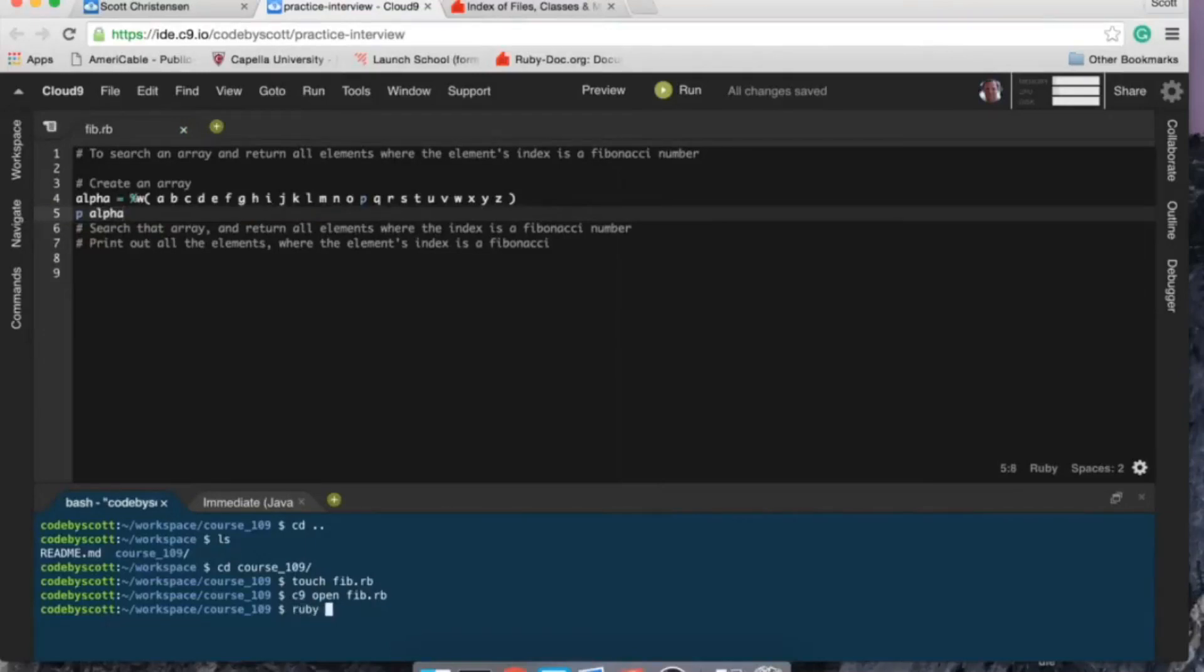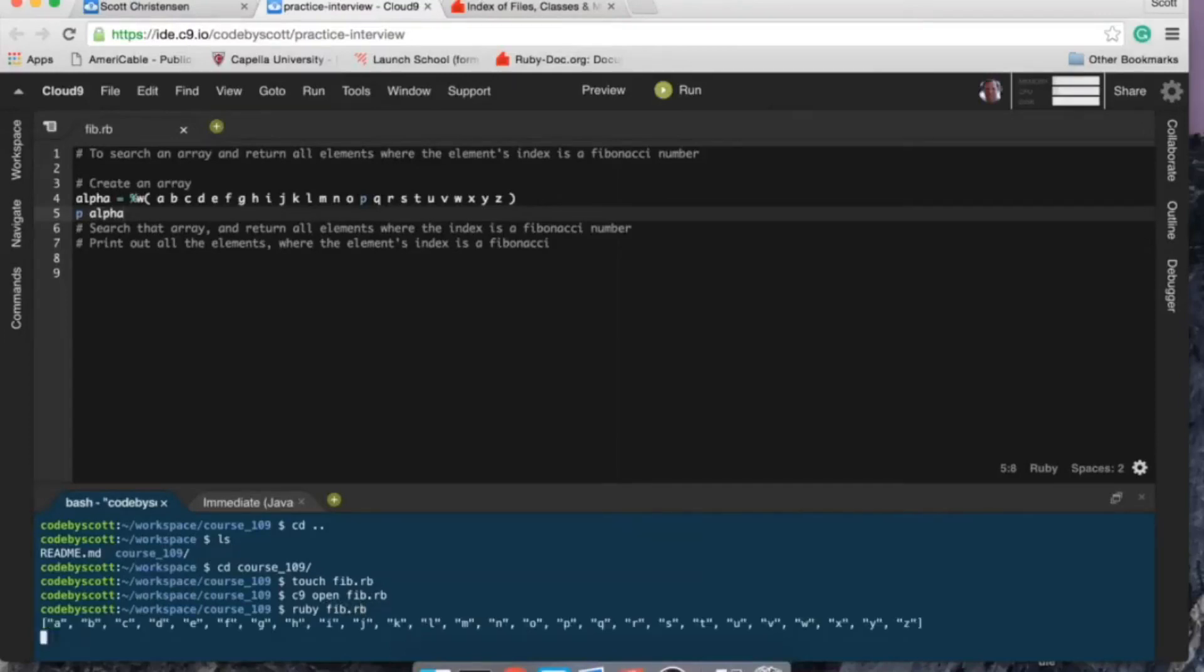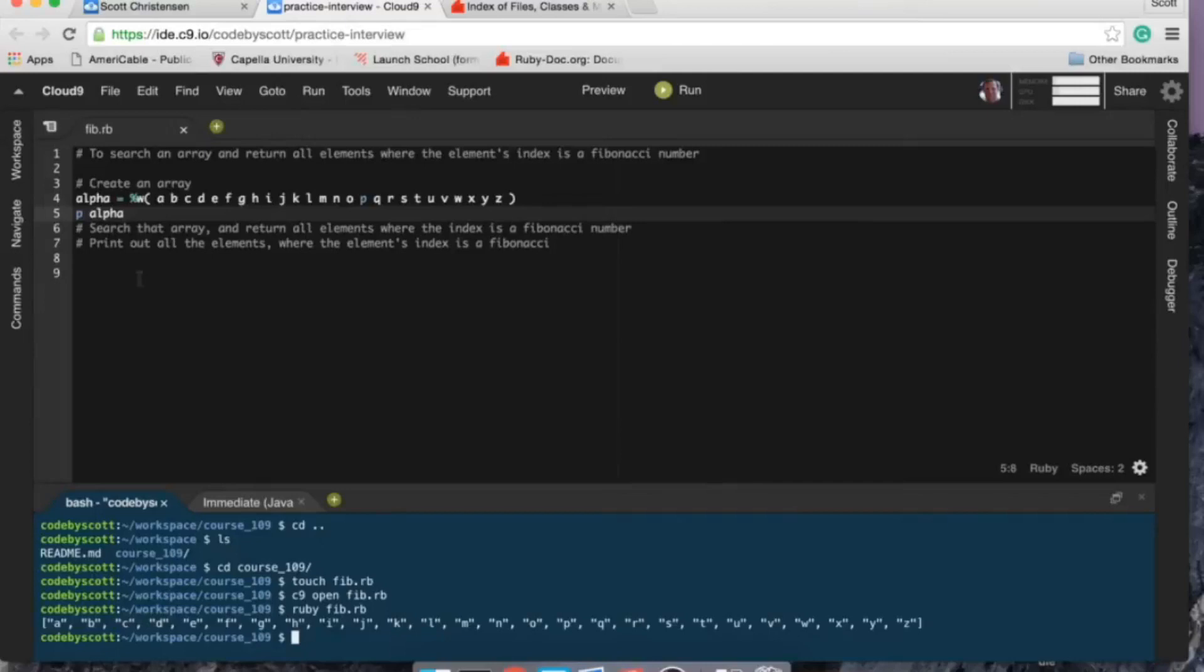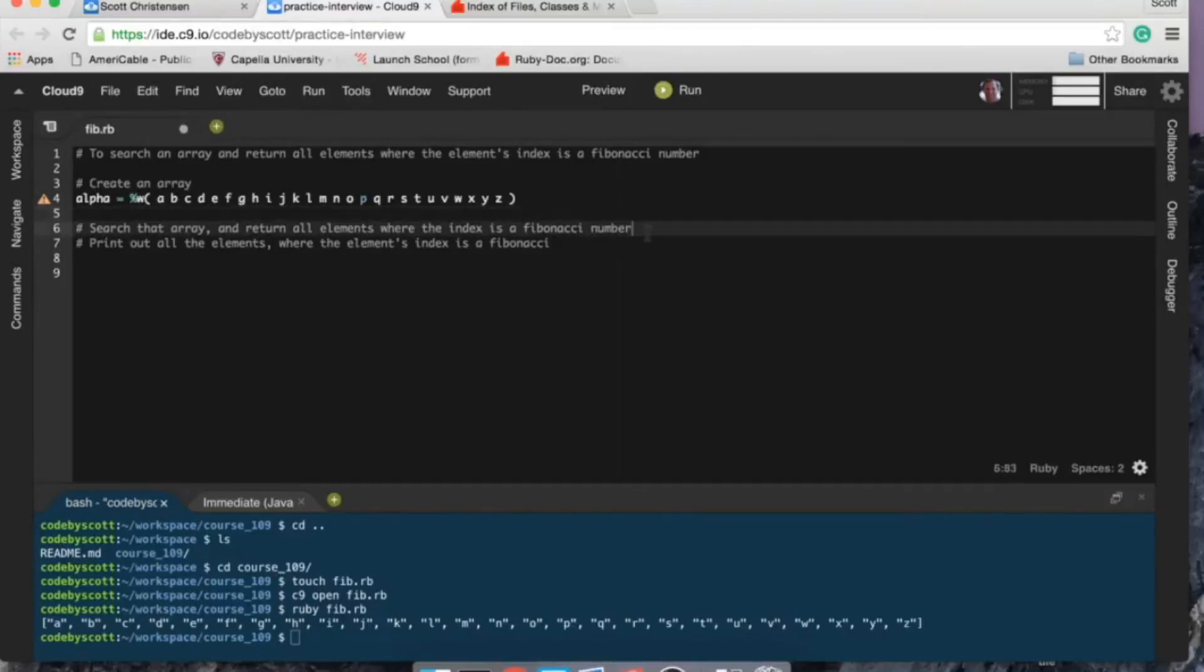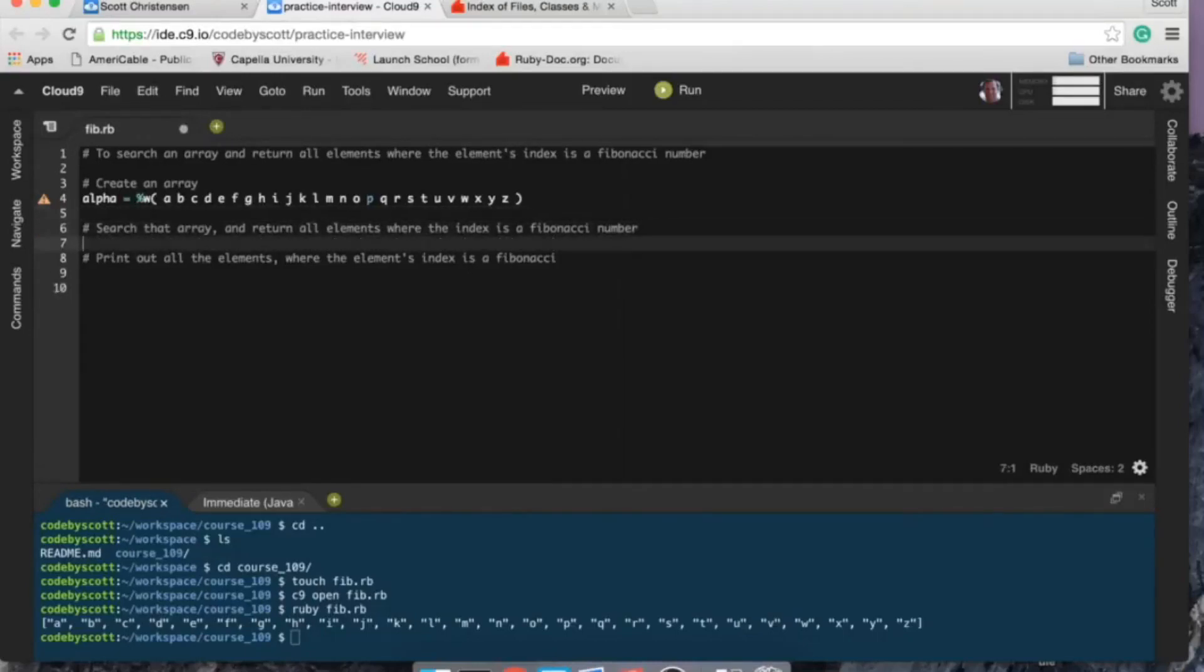All right, let's just test this and make sure that I did this correctly. I like to test early and often to make sure I find my mistakes. So I have an array where each element is a character in the alphabet, so it looks like it's working good.